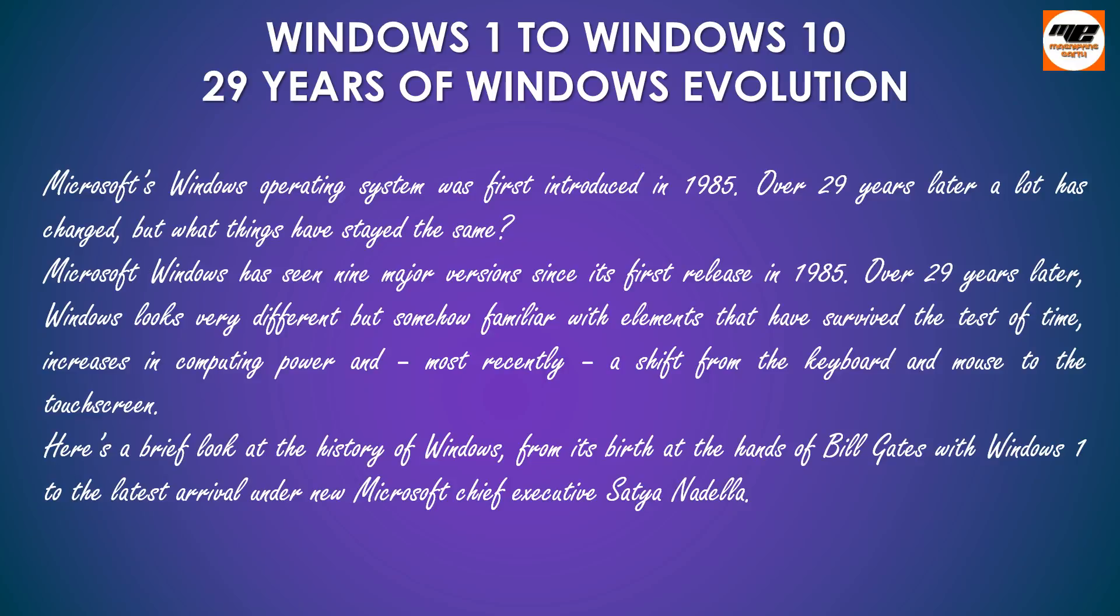Here's a brief look at the history of Windows, from its birth at the hands of Bill Gates with Windows 1 to the latest arrival under new Microsoft Chief Executive Satya Nadella.